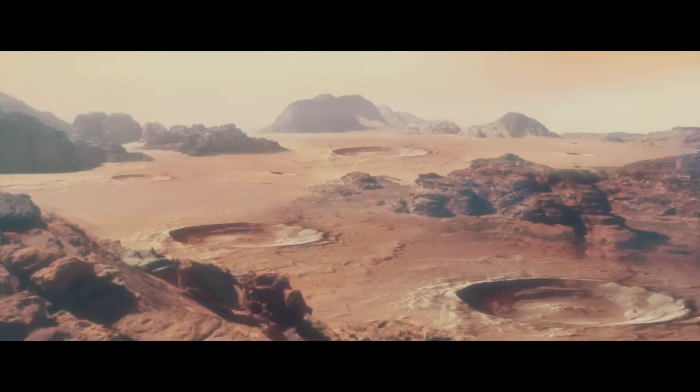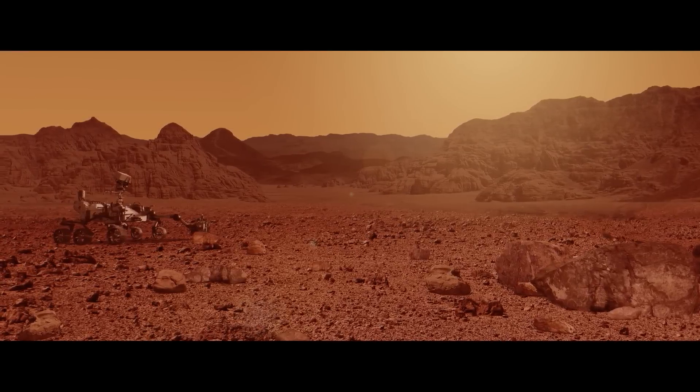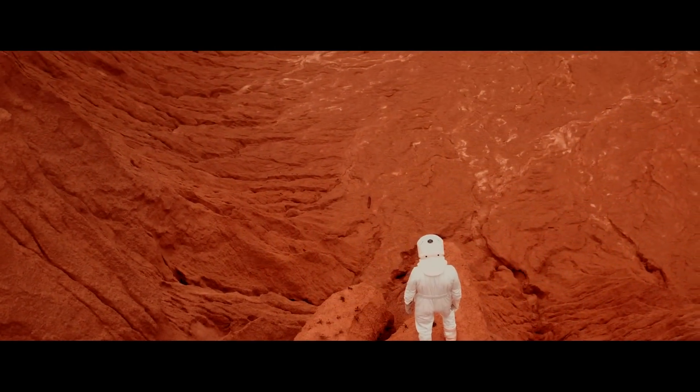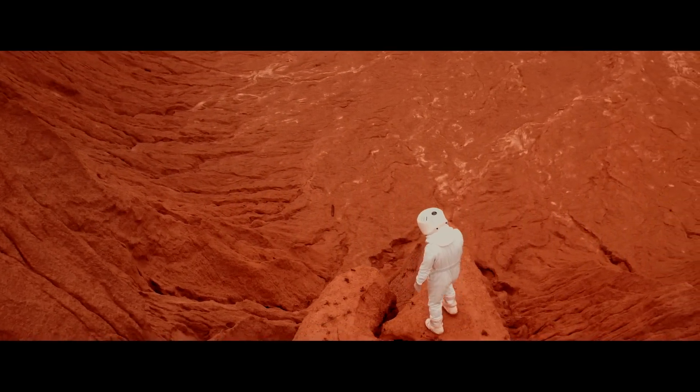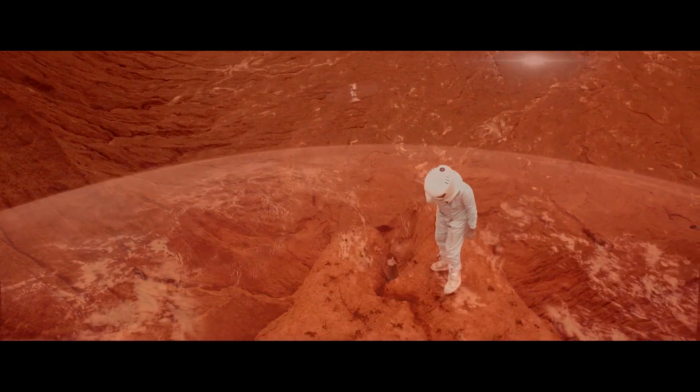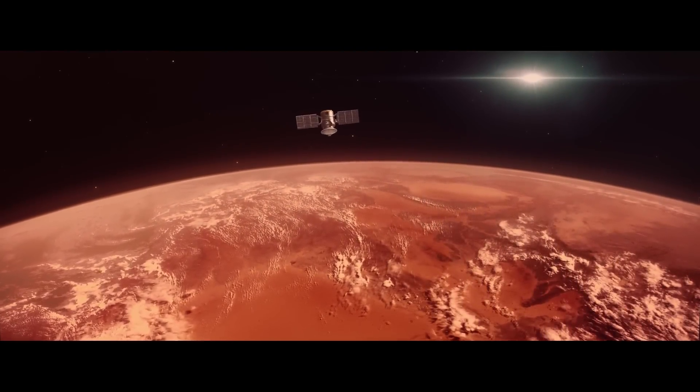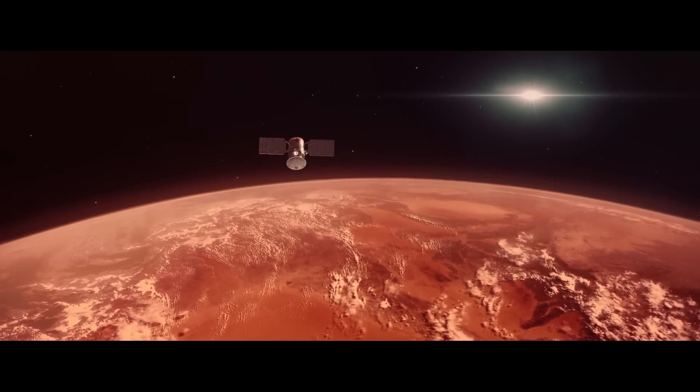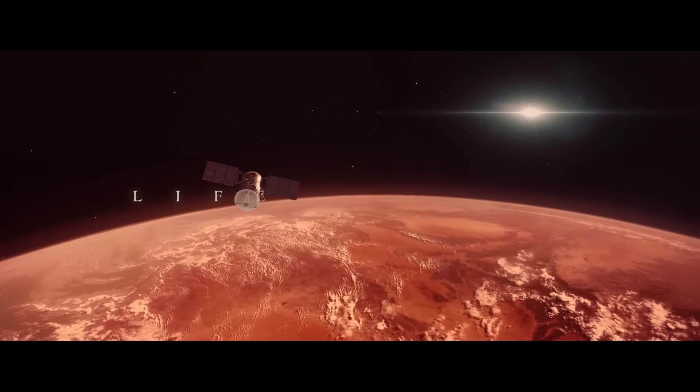Could Martian life have evolved the same way as life on Earth, and if it did, then what happened? Where did it go, and what clues would alien life have left behind on Mars?